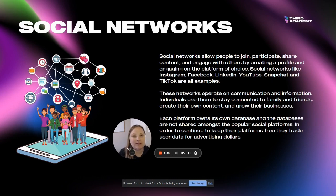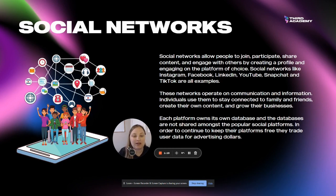Social networks like Instagram, Facebook, LinkedIn, YouTube, Snapchat, and TikTok are all examples.